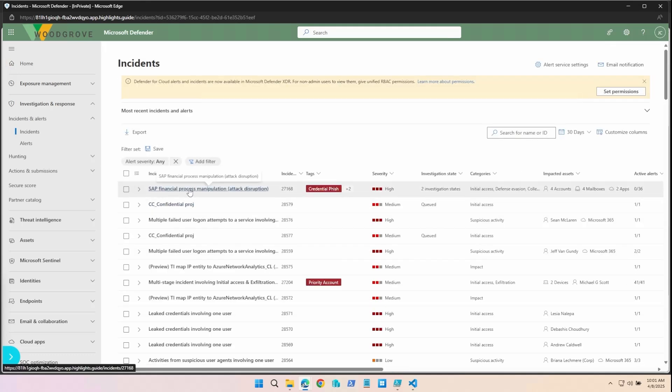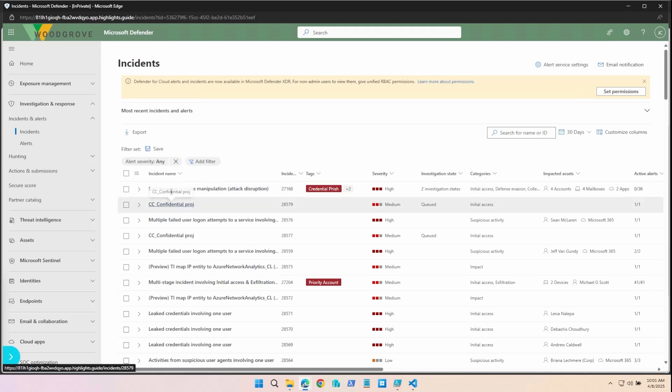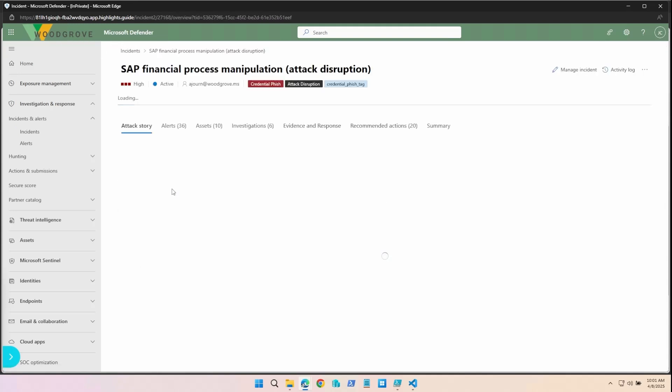SAP Financial Process Manipulation. Notice that attack disruption has been added to the name. SAP is a core financial platform that Woodgrove Business relies on. So this is very critical for them. Let's select the incident.